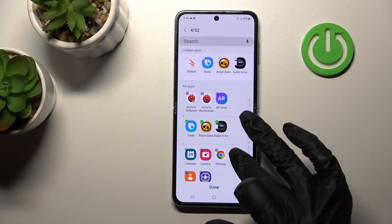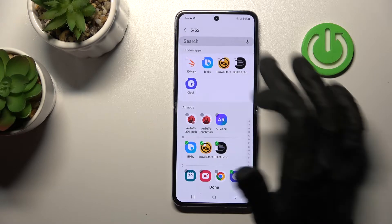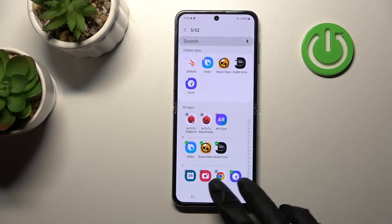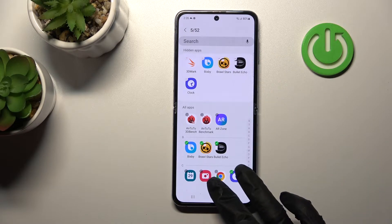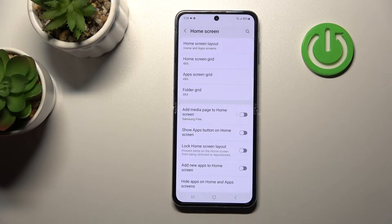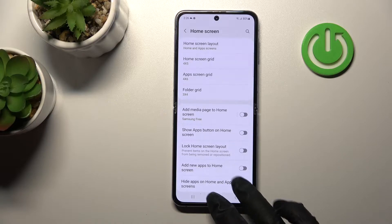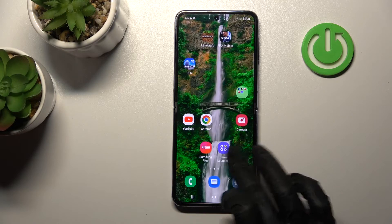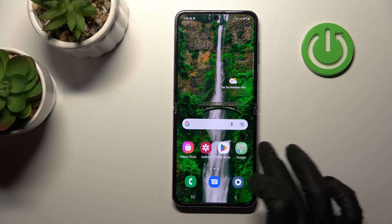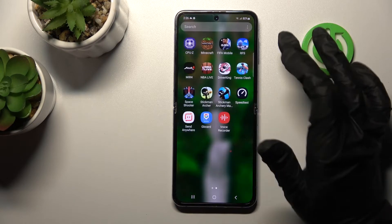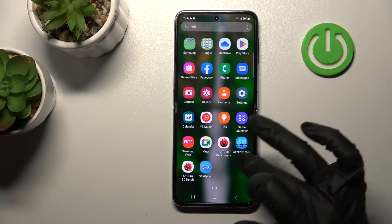For example, let's hide these five apps. To hide them, we should confirm our action by clicking Done, and now if we go to our home screen or to the apps menu,